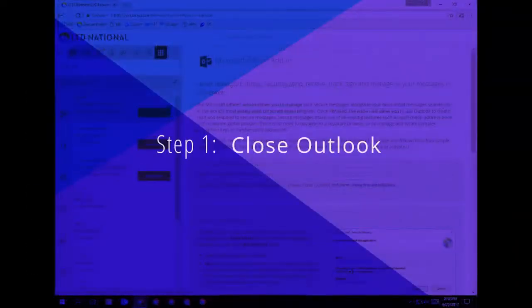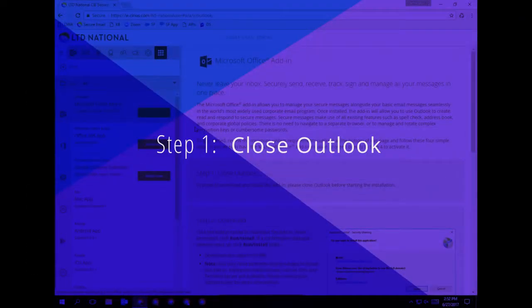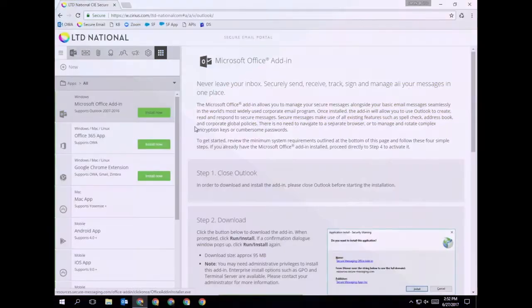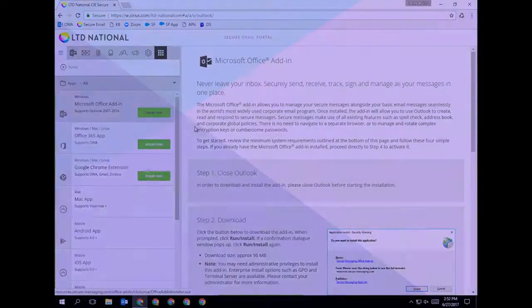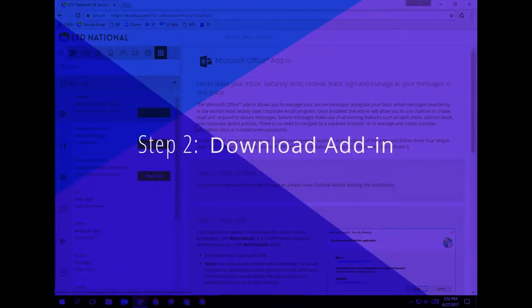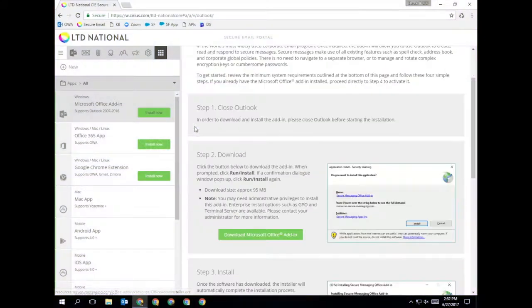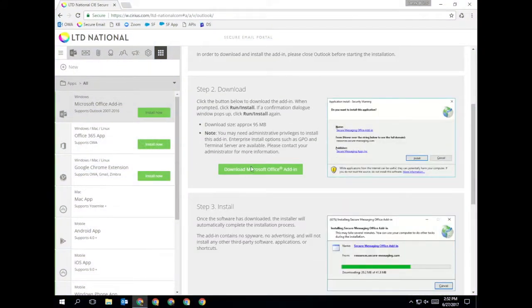Step 1. Make sure Outlook is closed. Step 2. Click on the Download button to begin downloading the secure email installer.